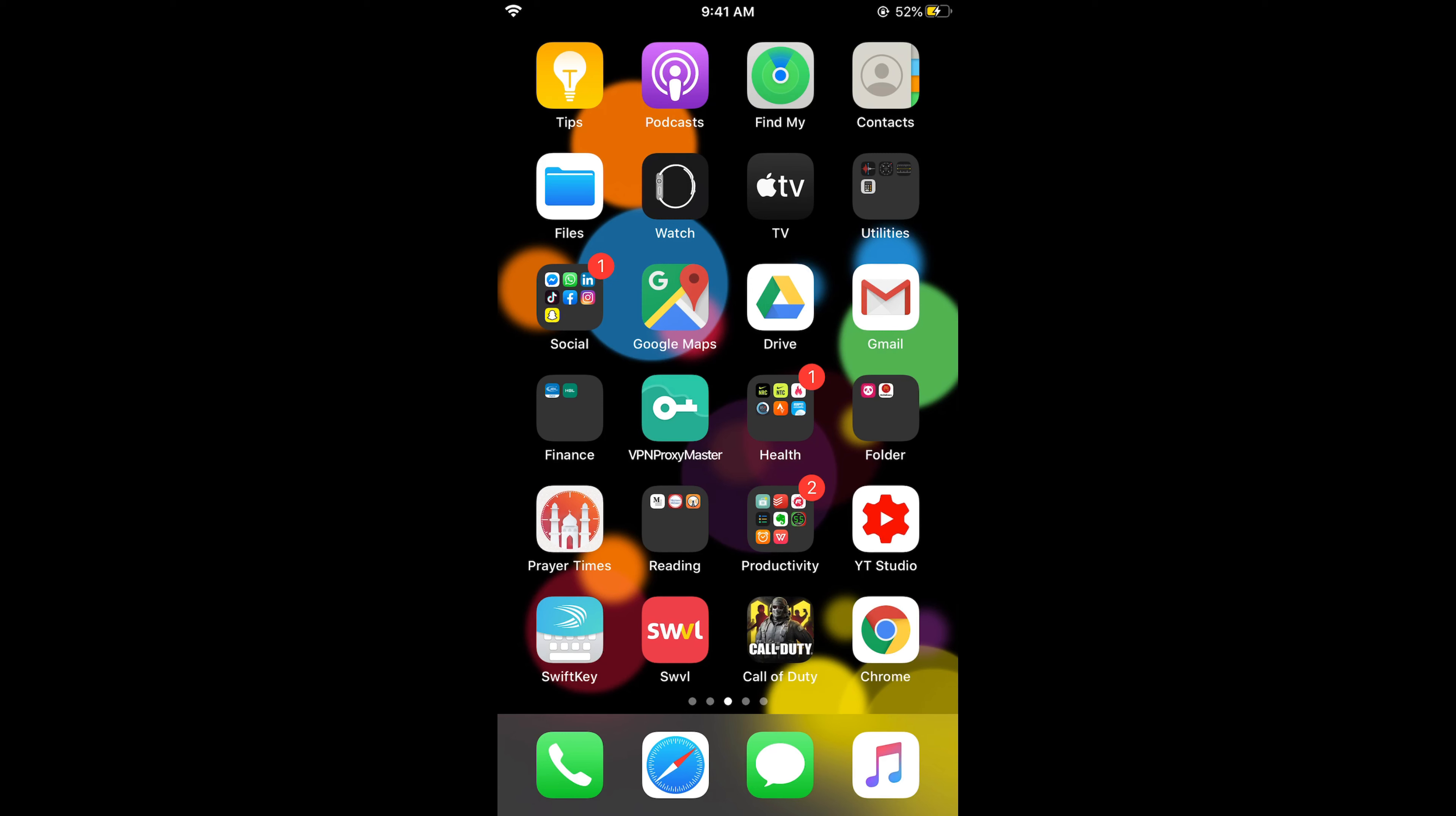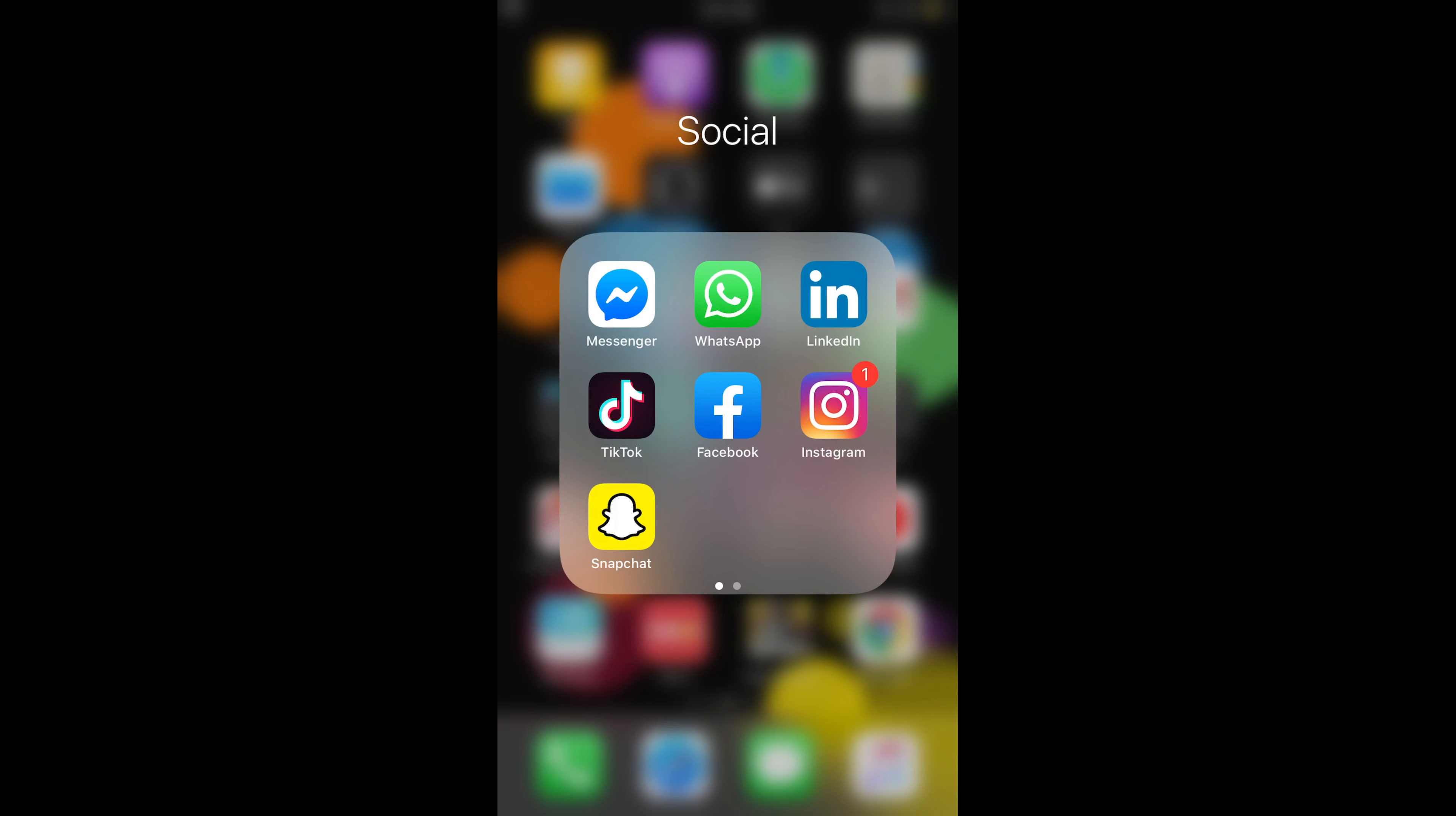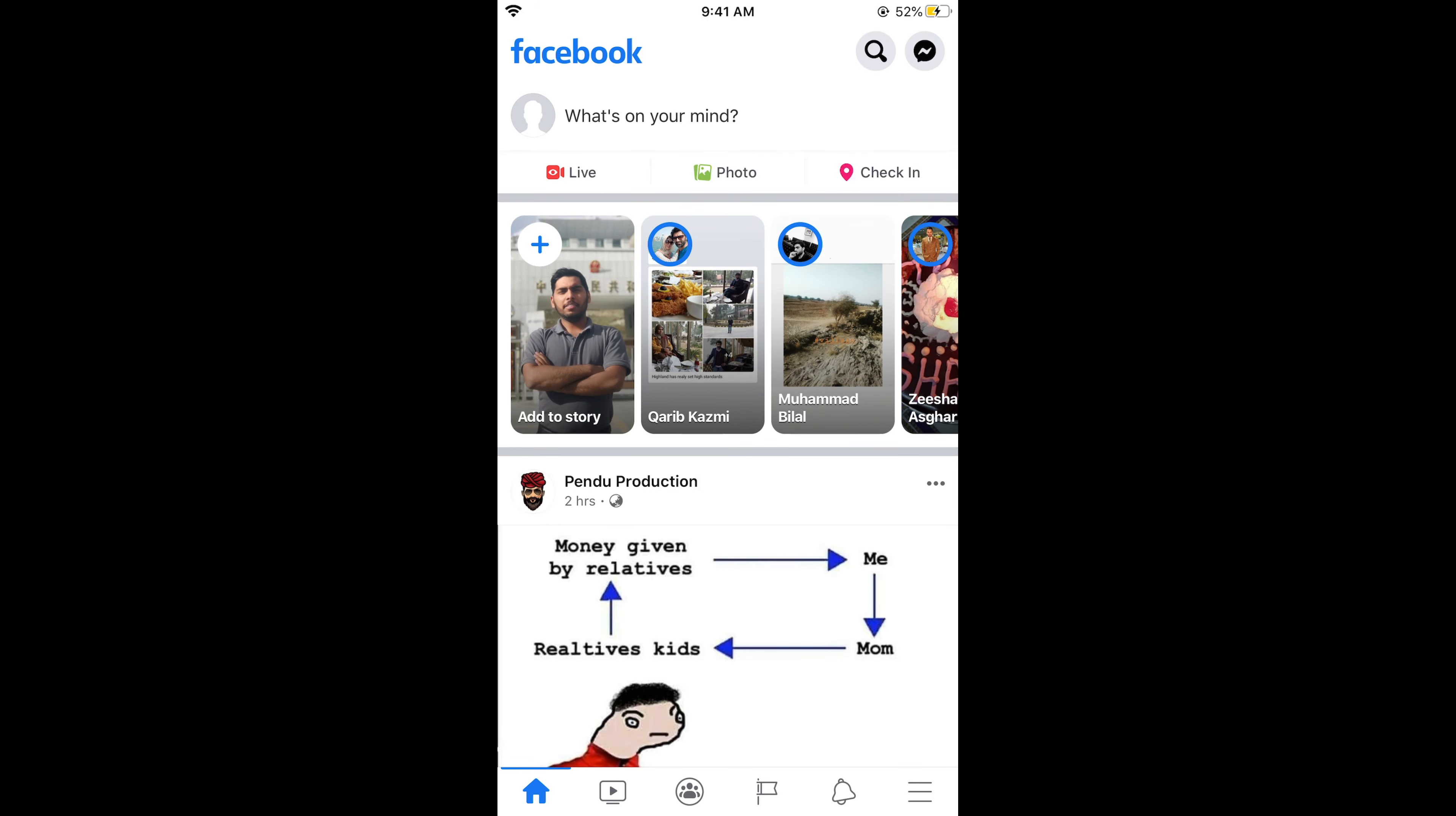First, make sure that you are connected with the internet and after that simply go and open your Facebook app. Once you are in your Facebook app, what you need to do is continue with the following steps.